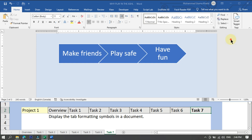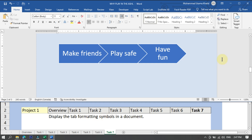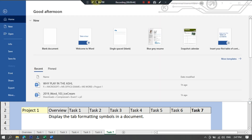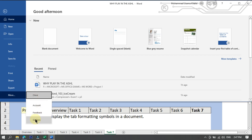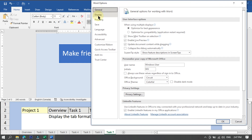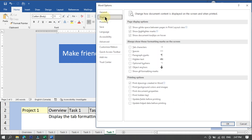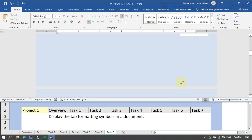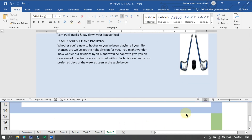Task seven: display the tab formatting symbols in the document. To show the tab formatting symbols, click on the File option, then Options, and click on Display. Under formatting marks, find Tab Characters and check it, then press OK. The document will now display tab formatting characters automatically. Task seven has been completed successfully.